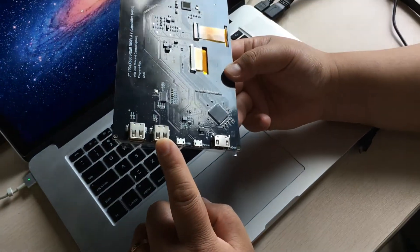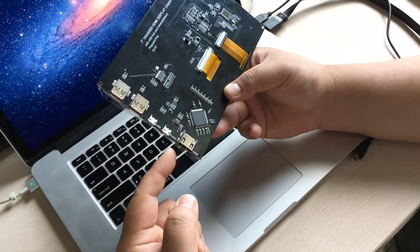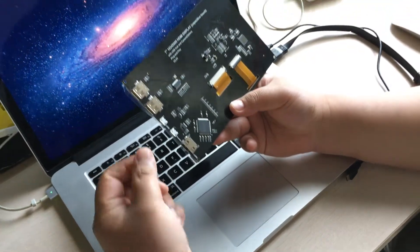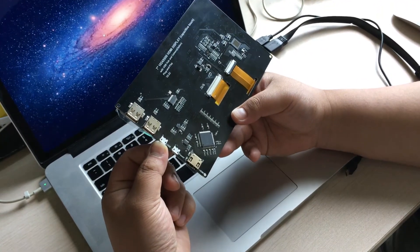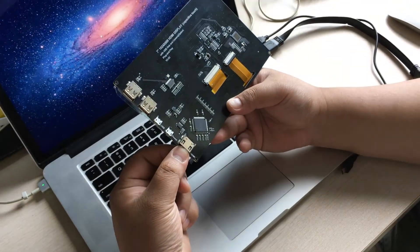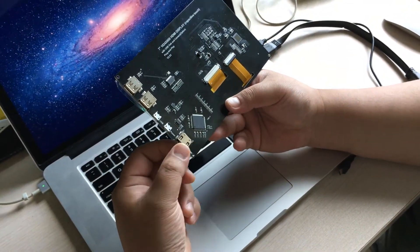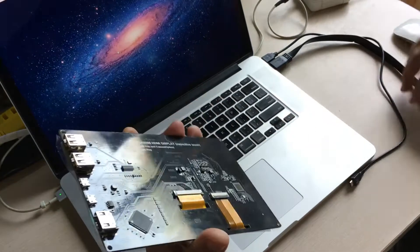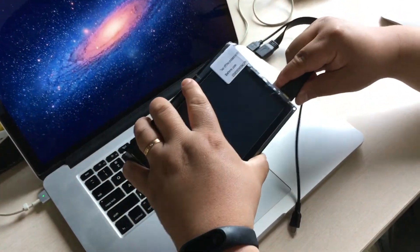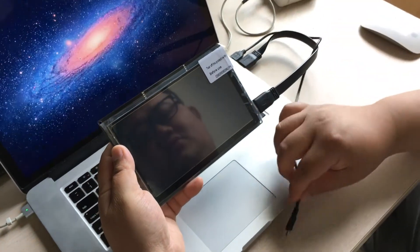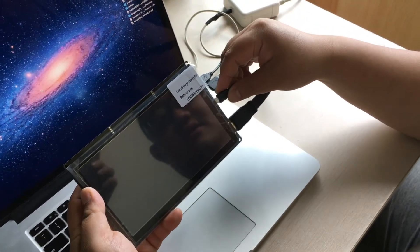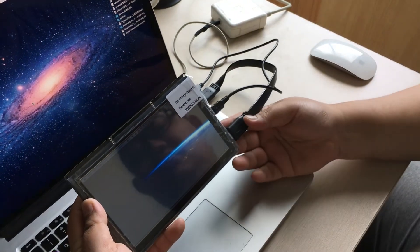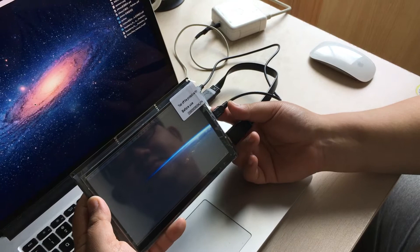If you want to connect this screen to your laptop, only USB port and HDMI port will be okay. You hook up the HDMI cable and then hook up the USB cable.